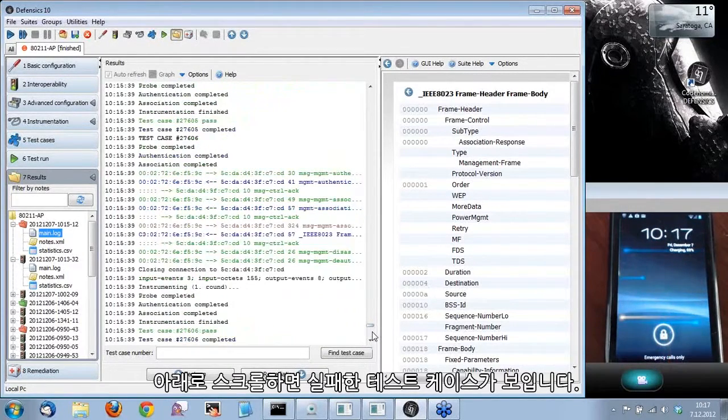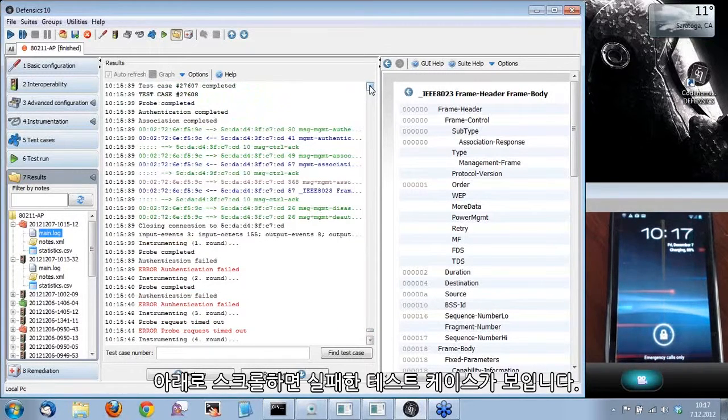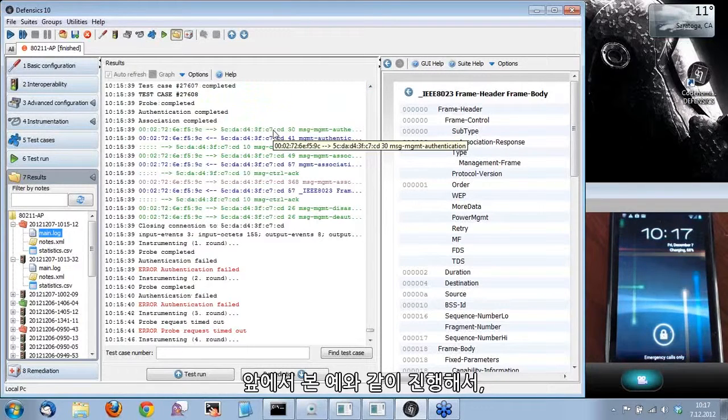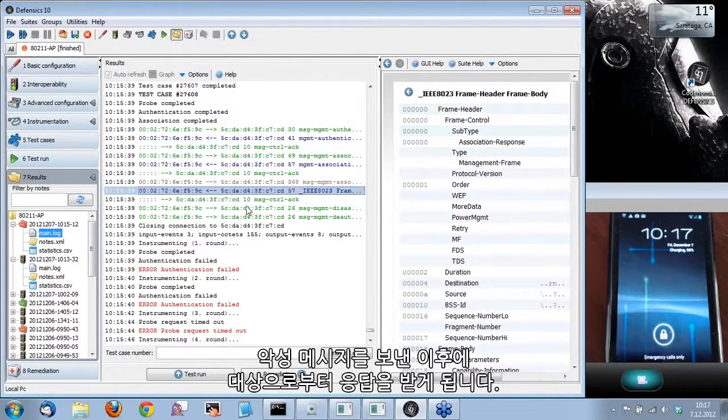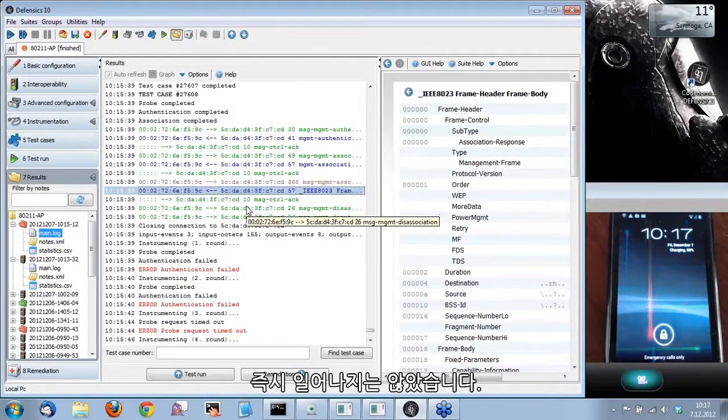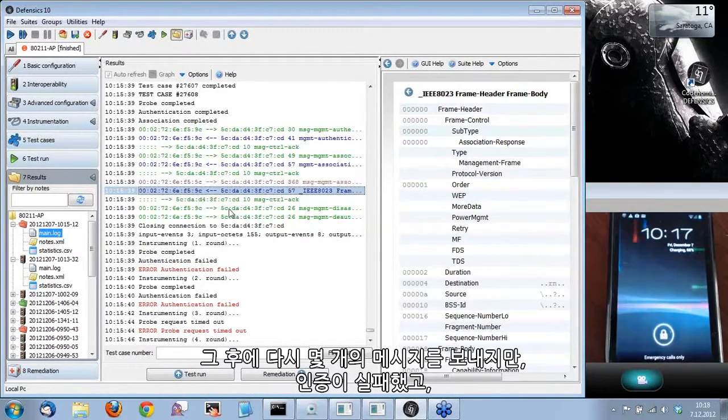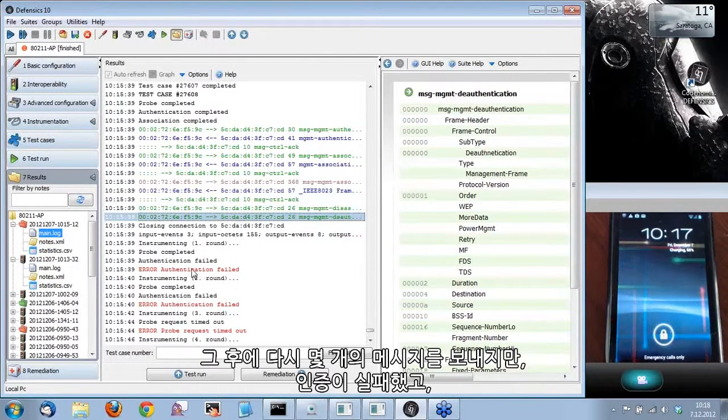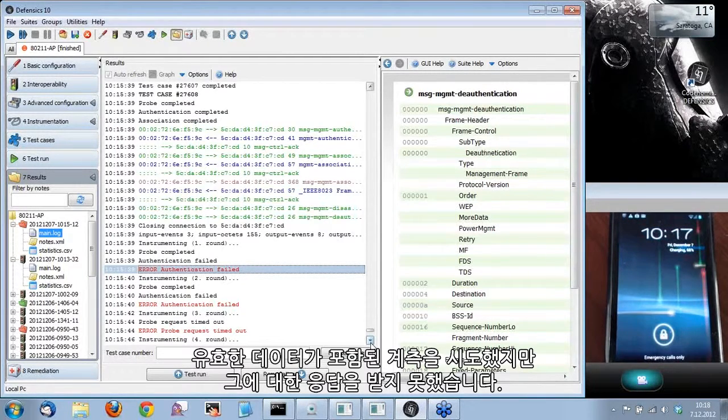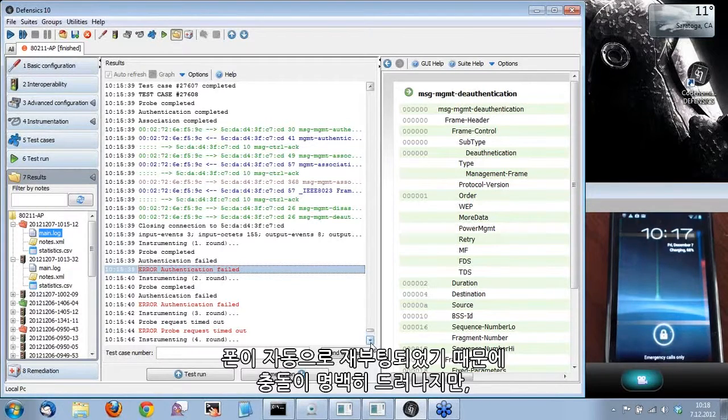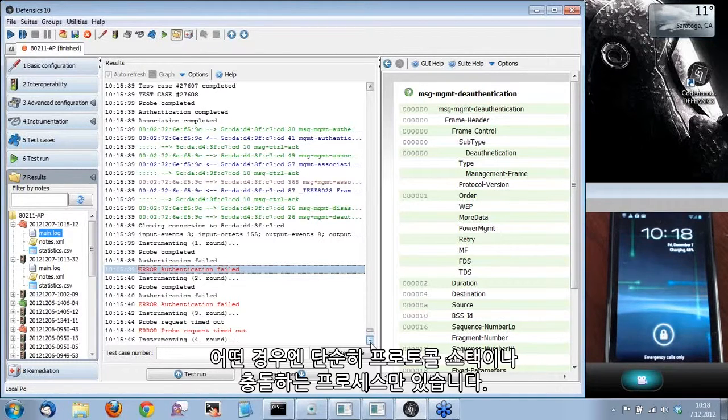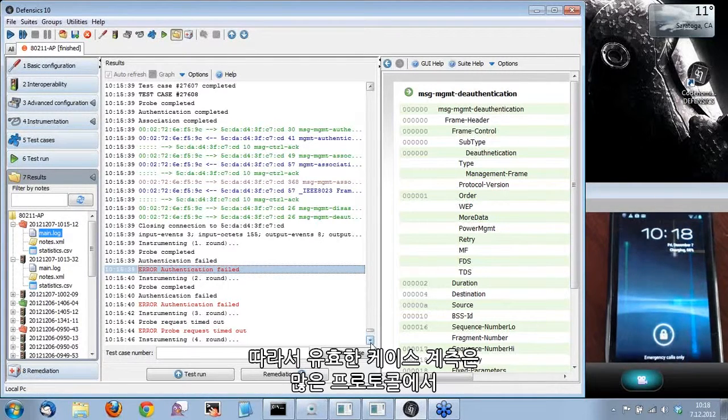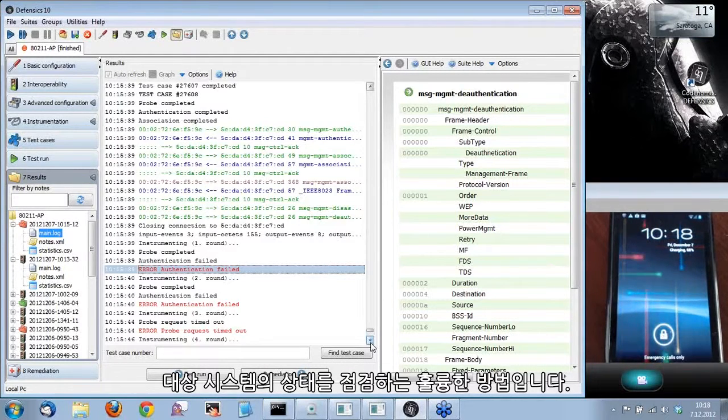If I scroll down here, we can see the failed test case. It proceeded as before in the example. After the malicious message, we still got a response back from the target. So the crash wasn't imminent. It didn't happen instantly. After that, we sent a few messages back, but then authentication failed since we tried the instrumentation, which included the valid data, but we didn't get a response to that. This crash was very obvious since the phone rebooted itself. But in some cases, there's just the protocol stack or the process that's crashing. So the valid case instrumentation is an excellent way in many of the protocols to check the health of the target system.